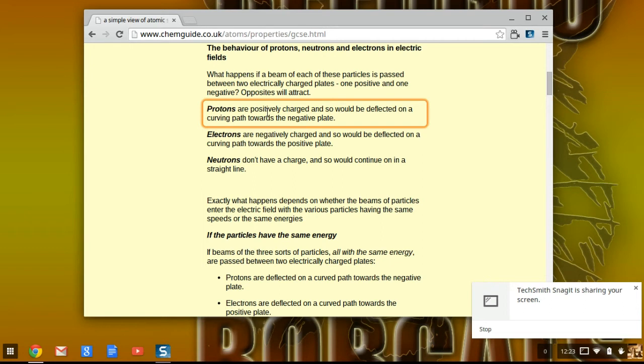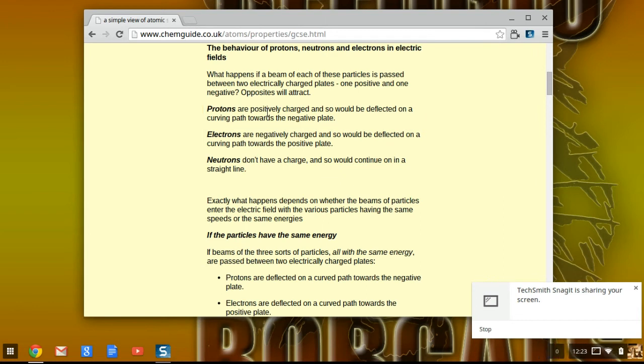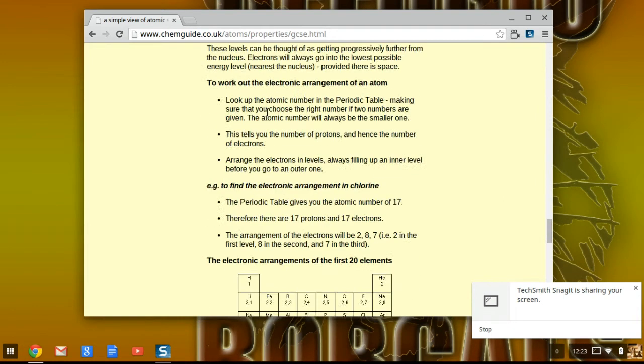And now I want to disable it, so I'm going to hit Control, Alt, Z. And now it's disabled, so now you're back to normal.